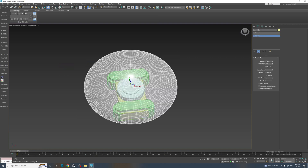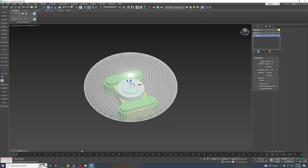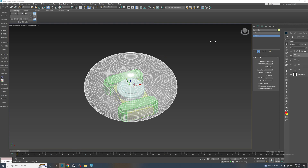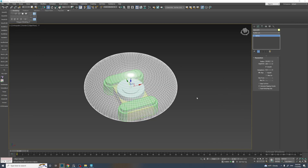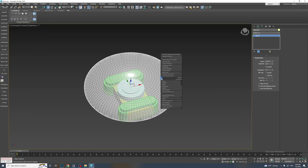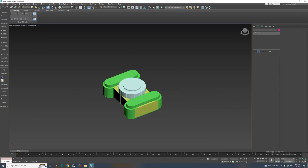You can also bind these script actions to keys on the numpad. In my case, unification, subtraction, intersection, and cut are all bound to the number four button on the numpad. Let's test them out.